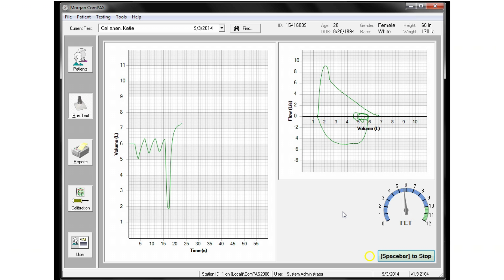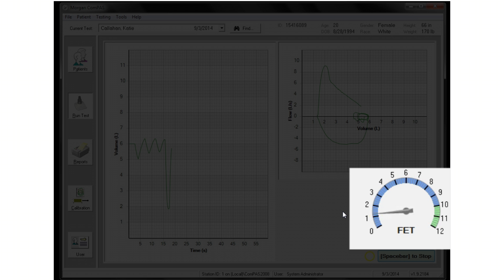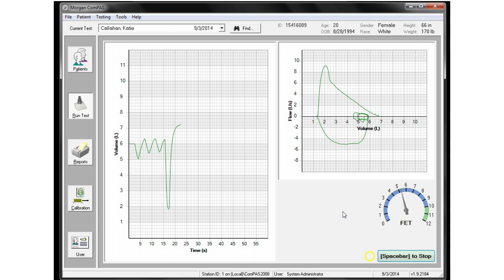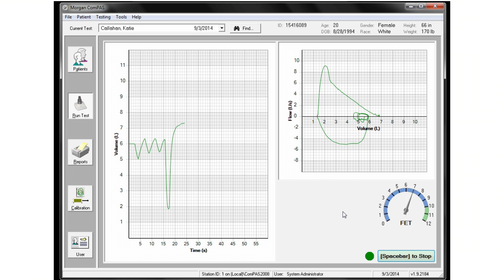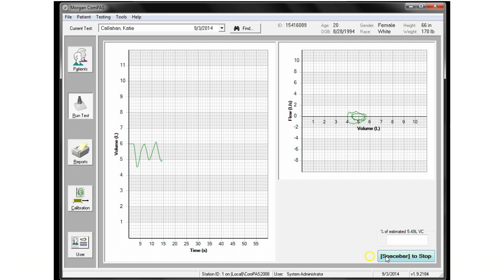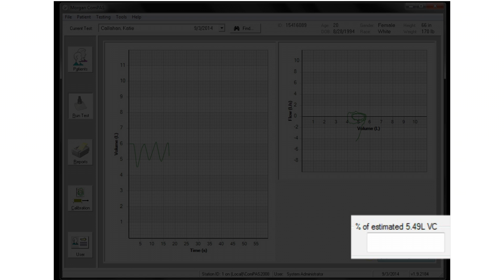The forced effort should continue for a minimum of six seconds and in cases of COPD can be much longer. The end-of-test detector will turn green when the volume change has ceased, at which point the subject can be instructed to breathe in. On subsequent efforts, a percent of best FVC meter is also displayed.